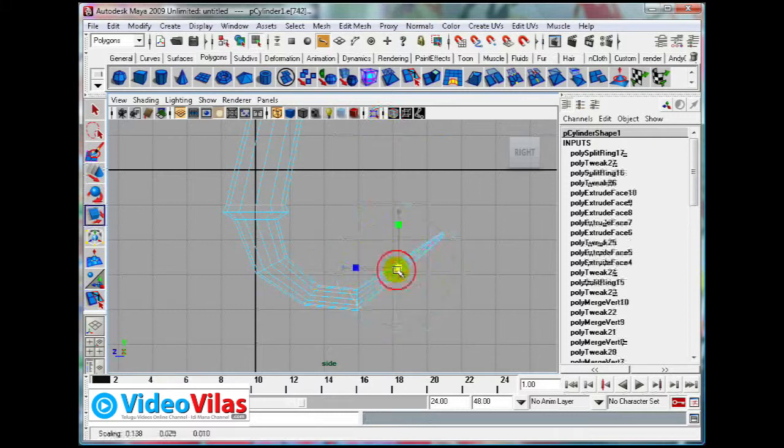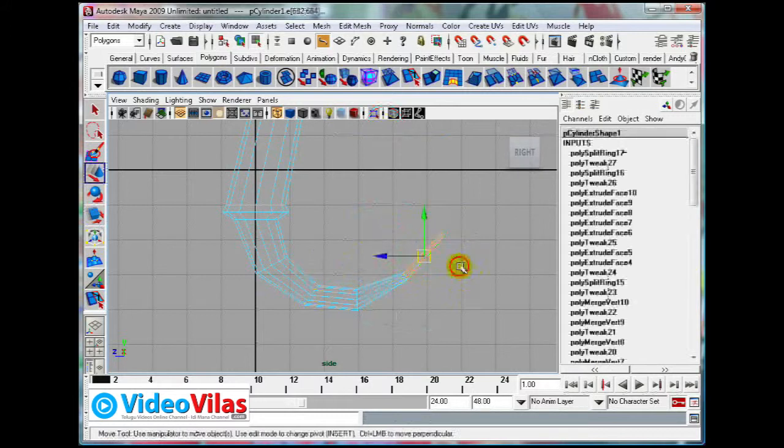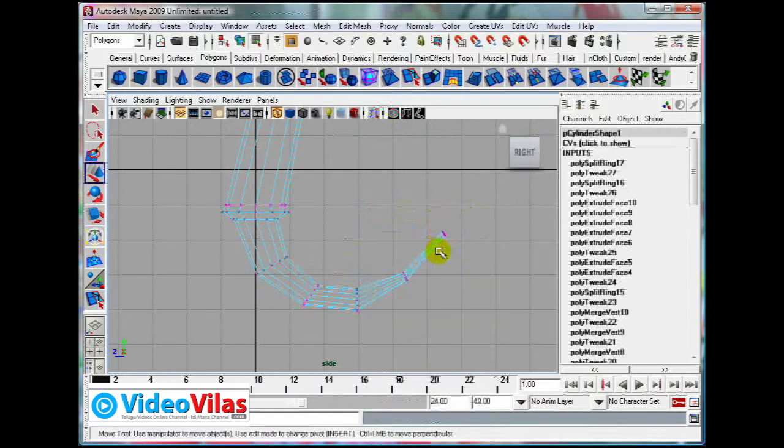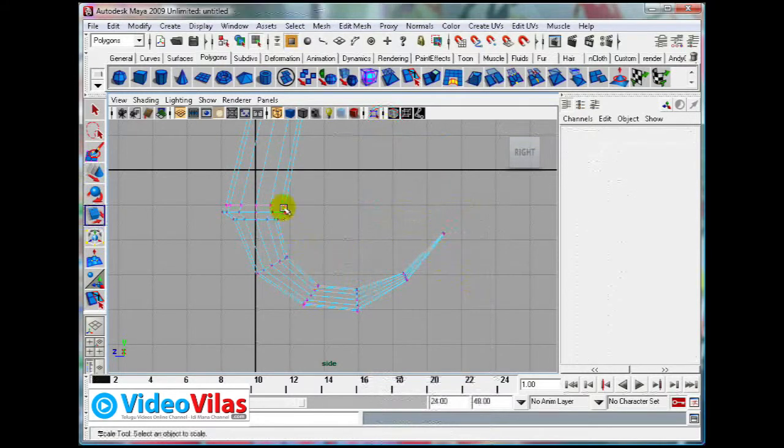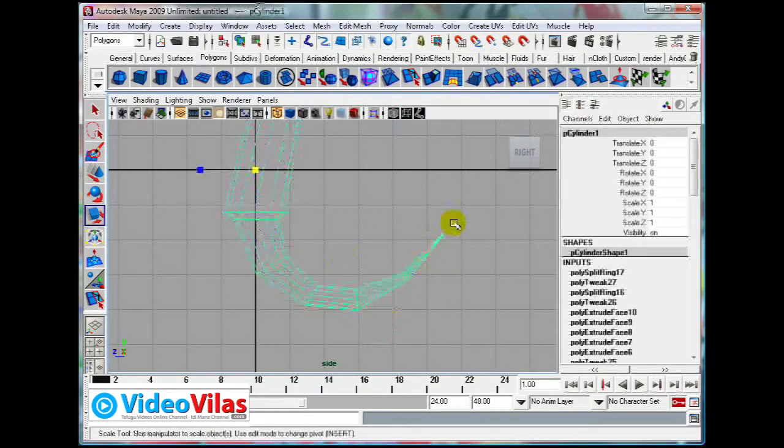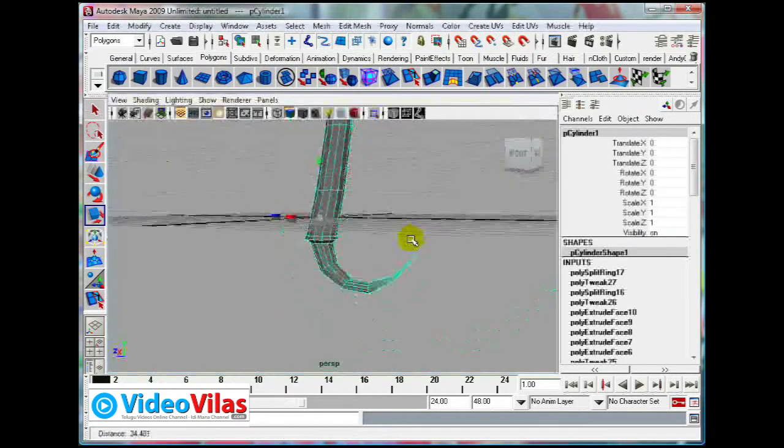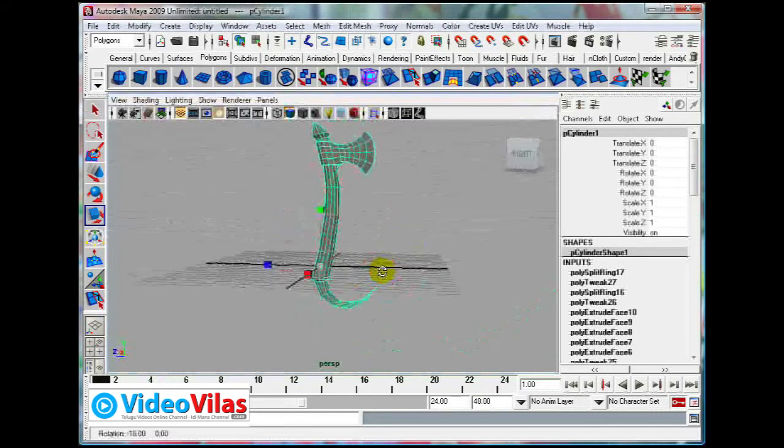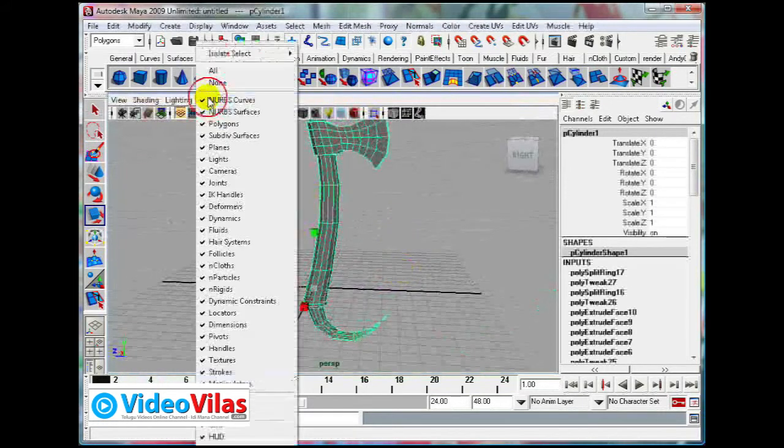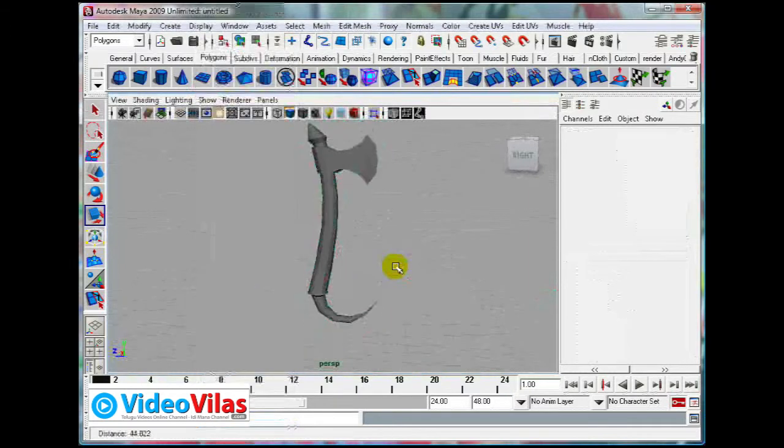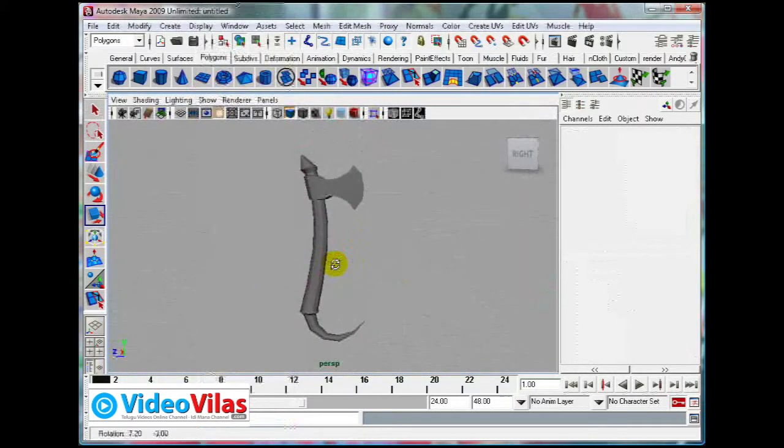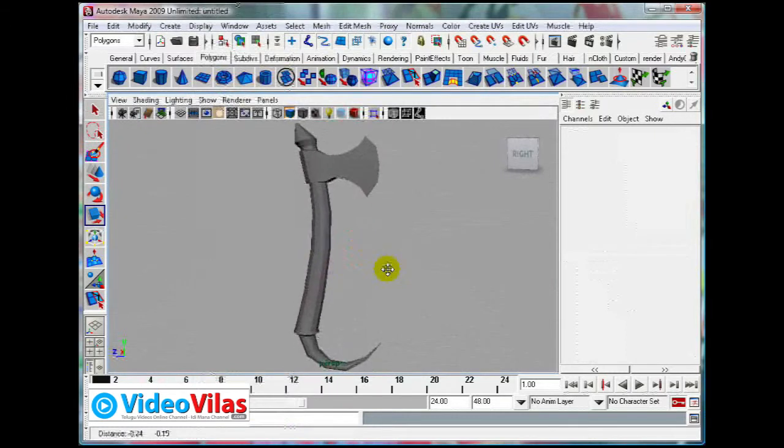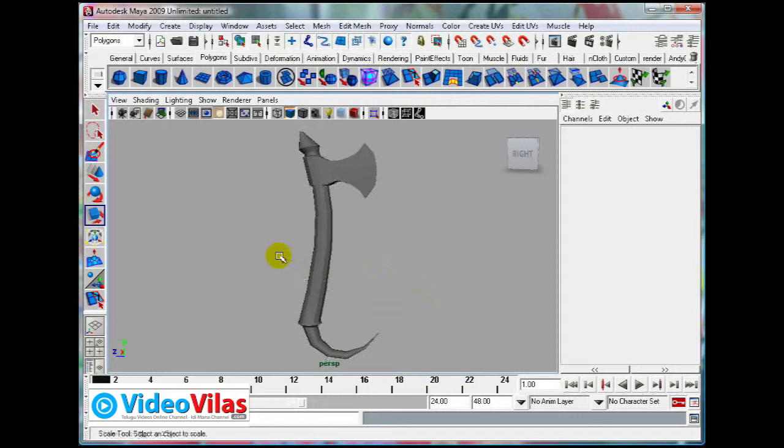Extrude once again. See, first just a basic shape, you can place it like this. It will be more easy, just scale it down like this.